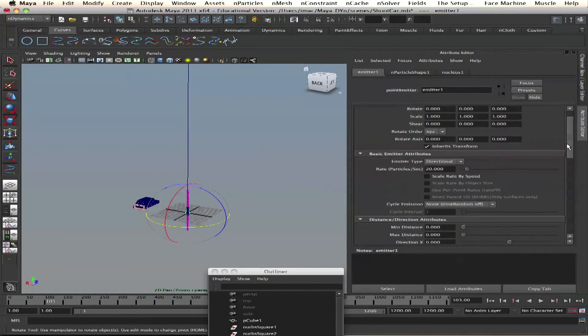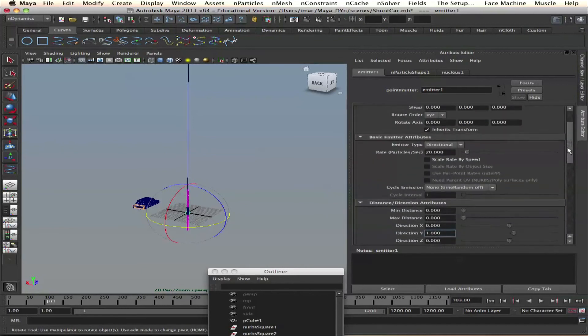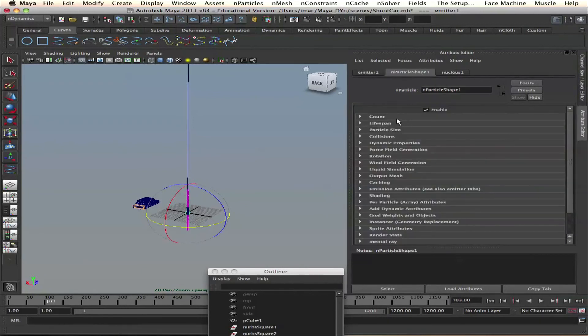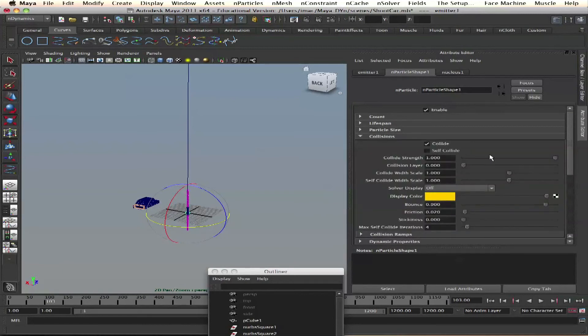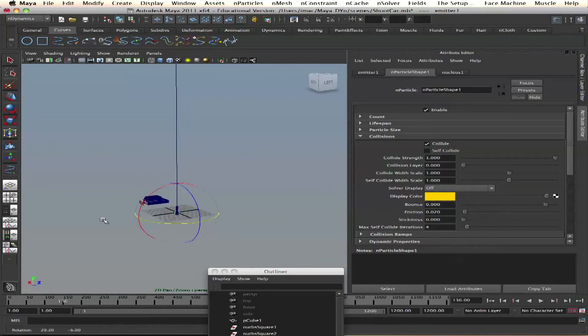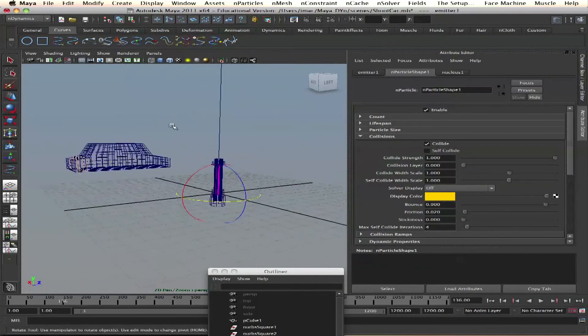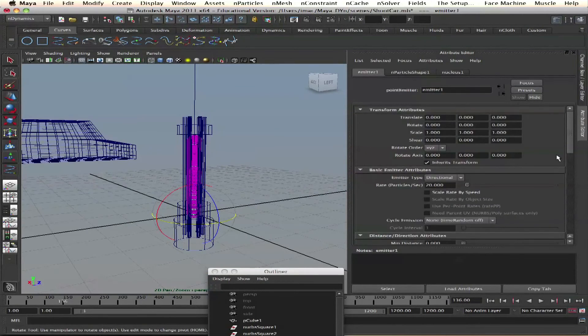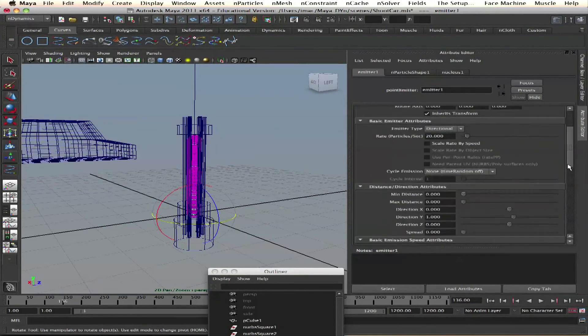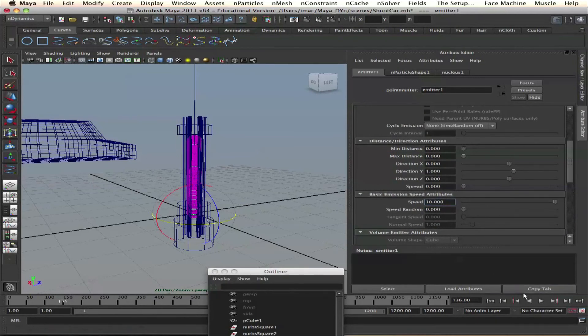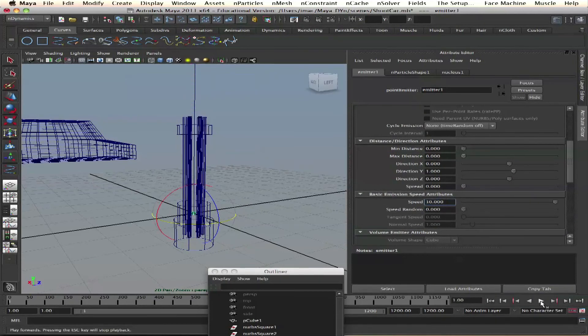Collisions, don't self collide. I have a particle here. We emit and then we got speed. Very good.